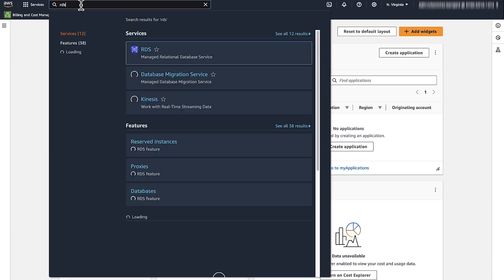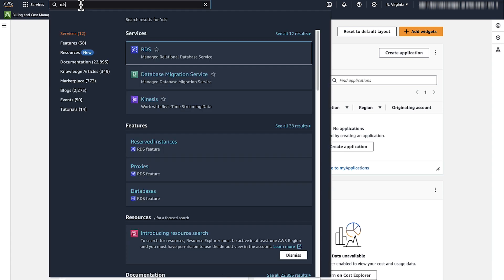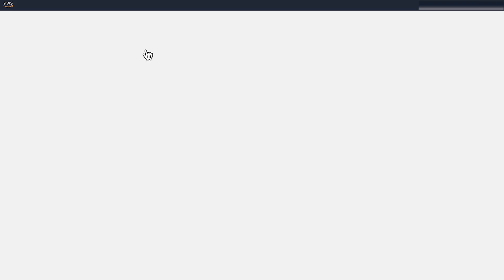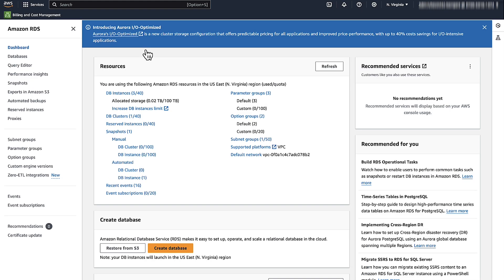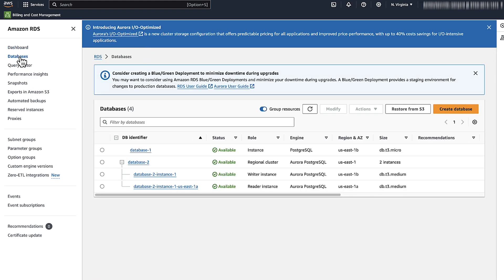First, open the Amazon RDS Console. From the Navigation pane, choose Databases.